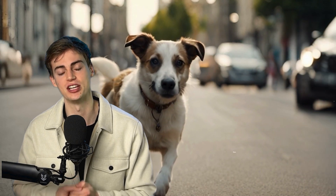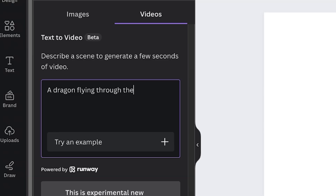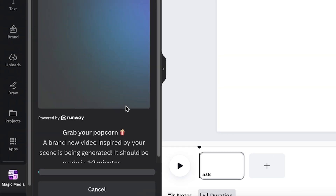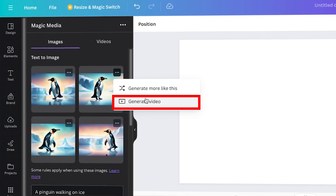The videos that you're seeing on the screen right now are generated with Canva text-to-video AI. In this video, I will show you exactly how it works. All you have to do is enter a prompt, and once you enter your prompt, it will generate an entire video for you. I will also show you how you can animate an existing image that has been generated with AI using the animation button.